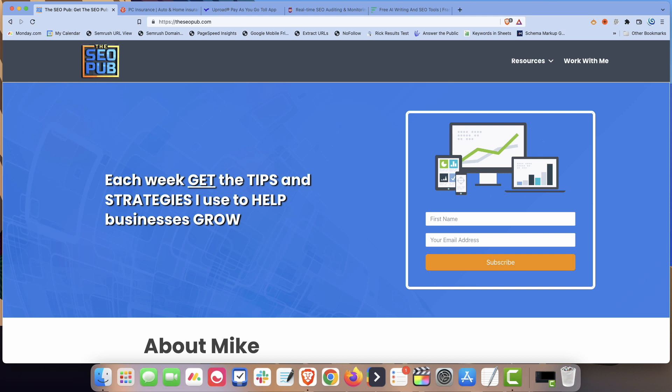Hey everyone, it's Mike from the SEO Pub and today I'm going to share with you one of my favorite tactics to use and it's all about HTML sitemaps.